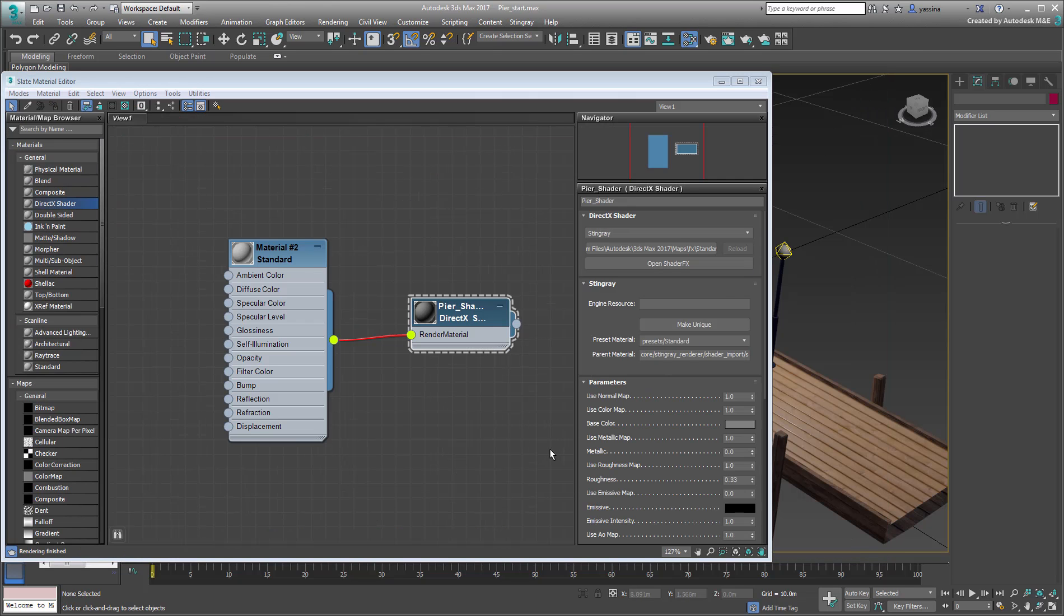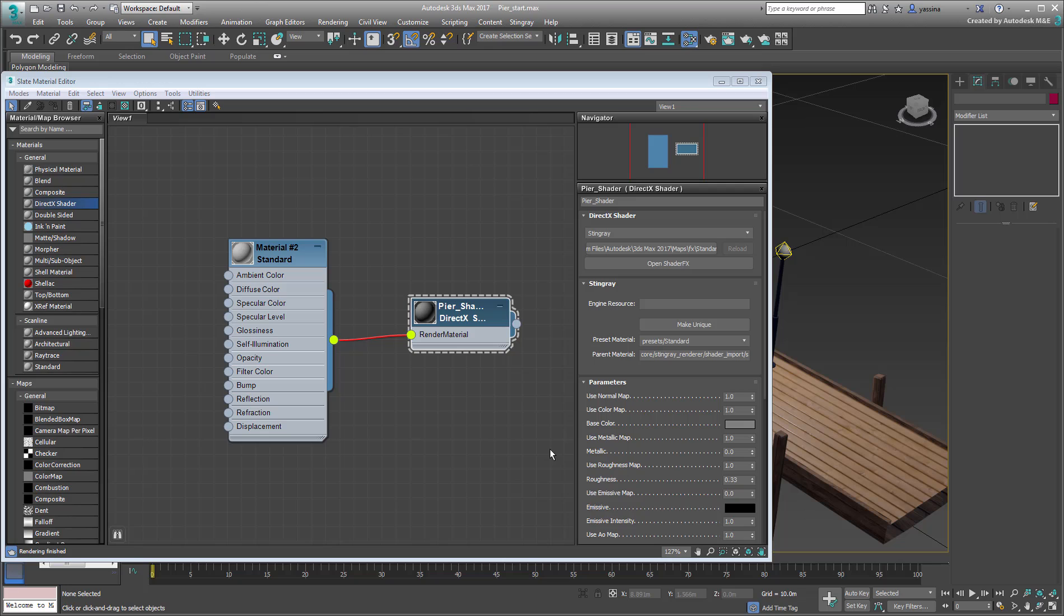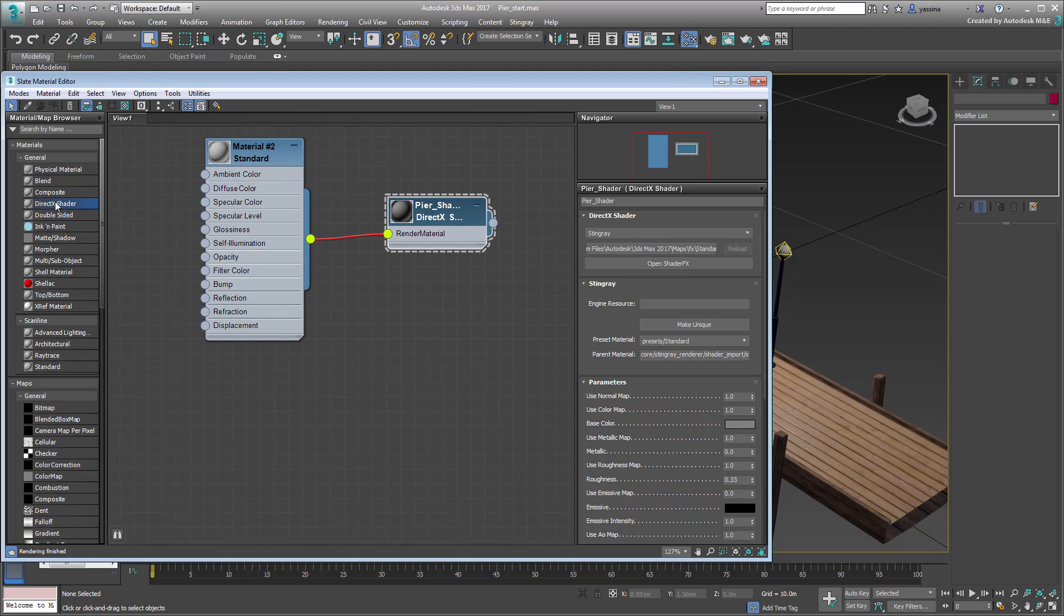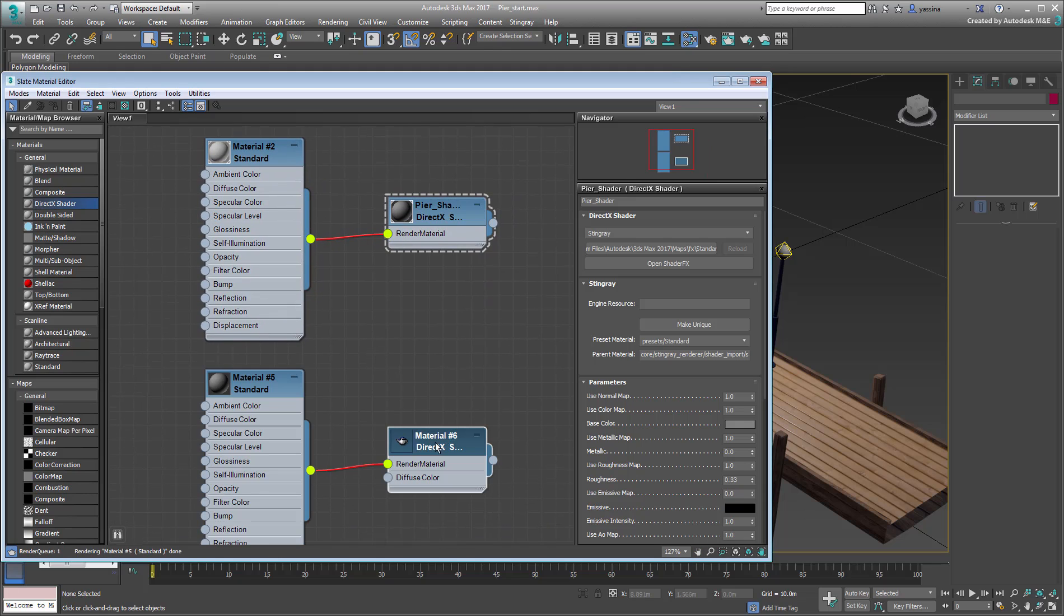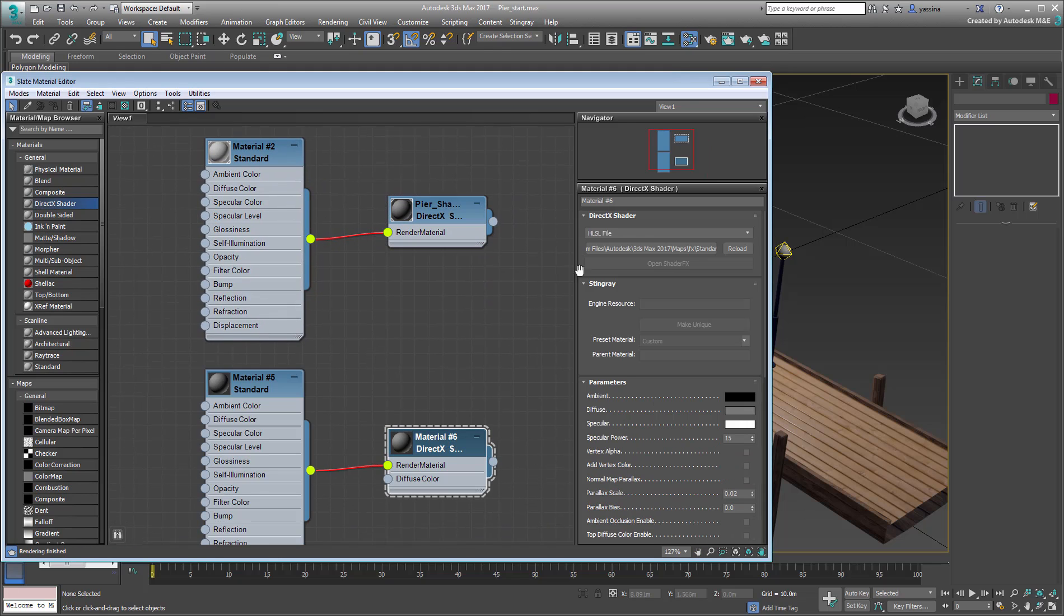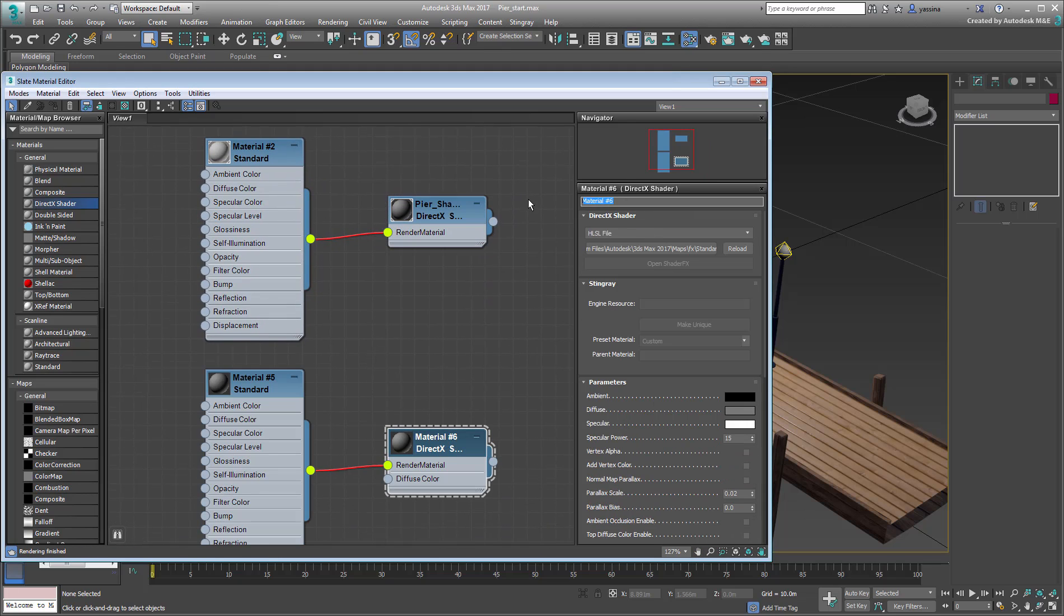Now you need the second material for the lamppost globes, but this one only needs emissive properties. You could arguably use the same preset once again and only adjust the emissive properties. As an alternative, you can edit the preset by removing unwanted channels and thus simplifying it. Create a new DirectX shader in Stingray mode, and name it Emissive Shader.